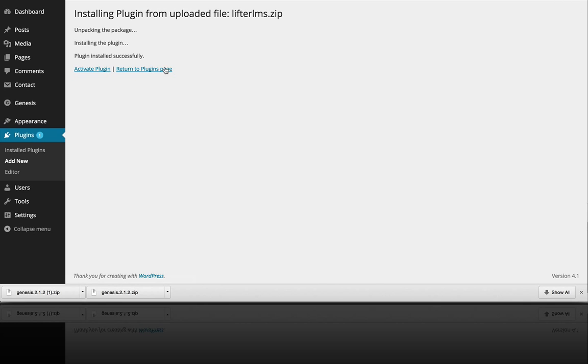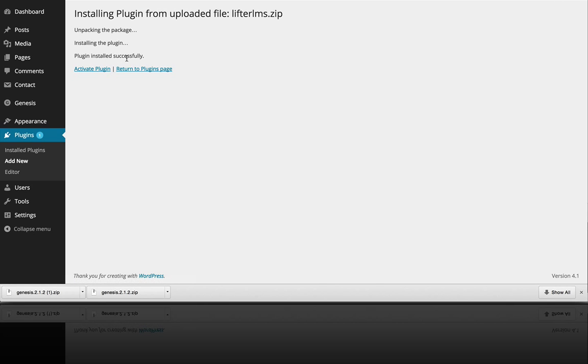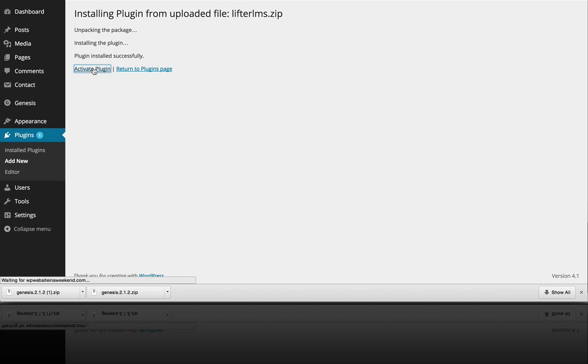And the plugin has installed successfully, so the next thing we want to do is activate the plugin by clicking this link.